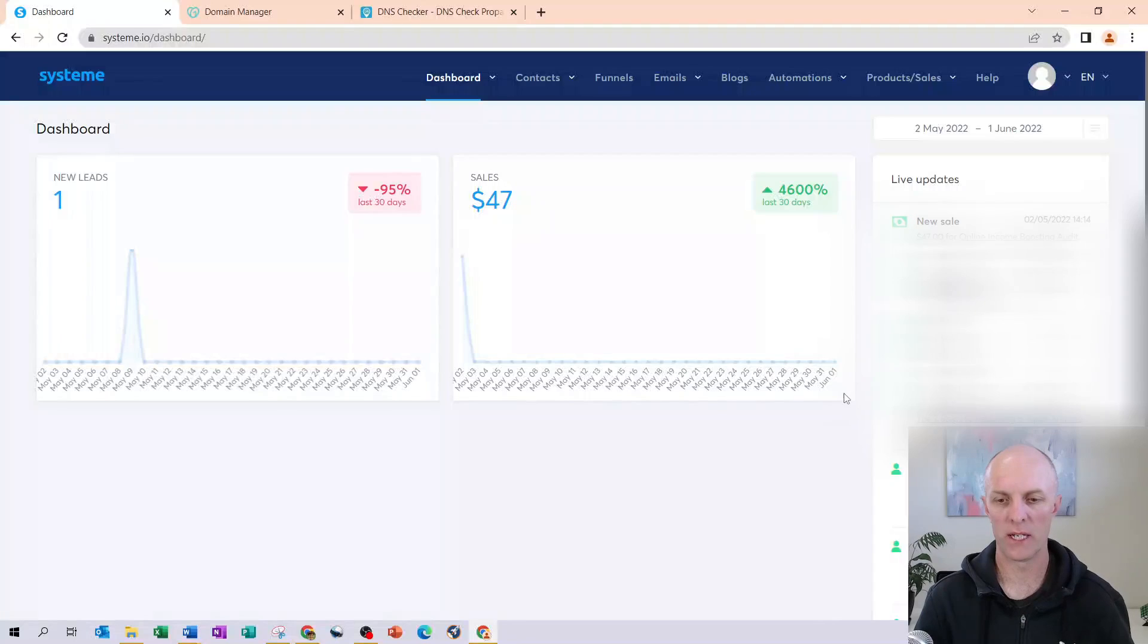There are only two prerequisites to getting started. One is that you need to have already purchased a domain name using GoDaddy, and the second is you have an account with System.io. If you've purchased a domain name using either Google domains or Namecheap, head over to this video where I explain how to connect your domain name using either of those domain name services through to your System.io account. But for now, let's get started with System.io and configuring our domain with GoDaddy.